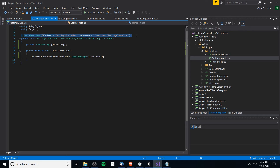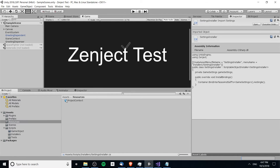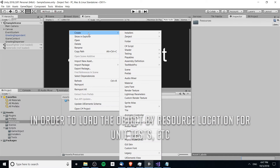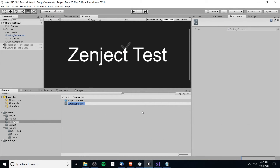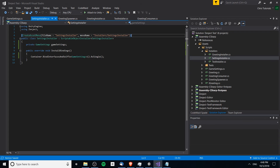Now we just need to create an instance of the scriptable object. Over in the project, in the resources folder — I believe it does need to be in the resources folder — we're going to create a copy of this installer. We'll call this test settings installer. As you can see, the settings aren't showing up in the test settings installer.